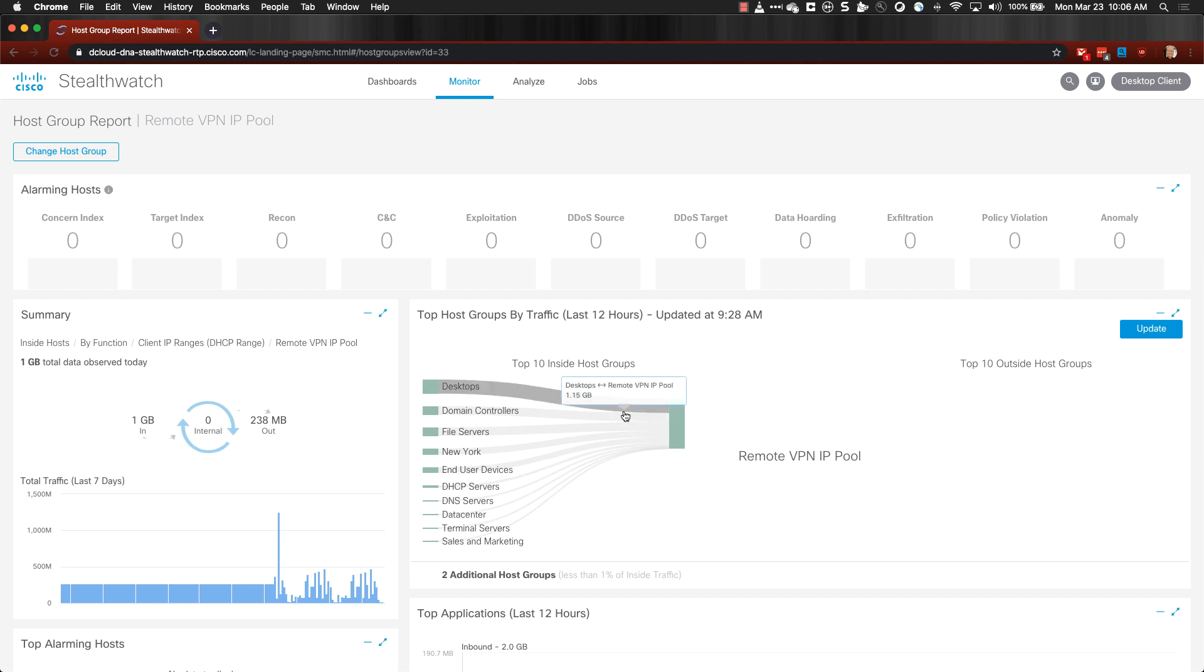In this example, remote access groups are not accessing any outside host groups, which indicates that VPNs are coming back only for network assets located on your corporate network. This is commonly referred to as split tunneling.